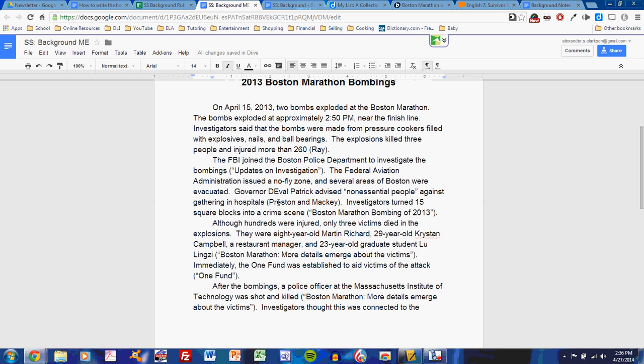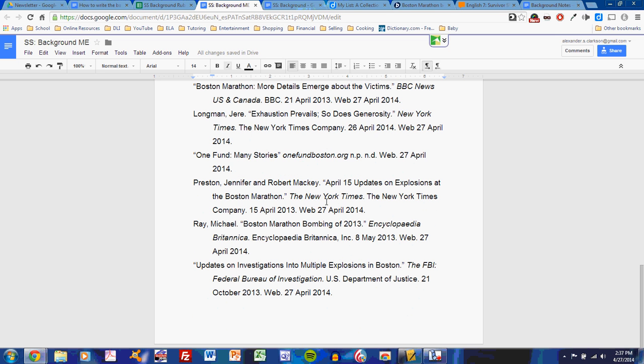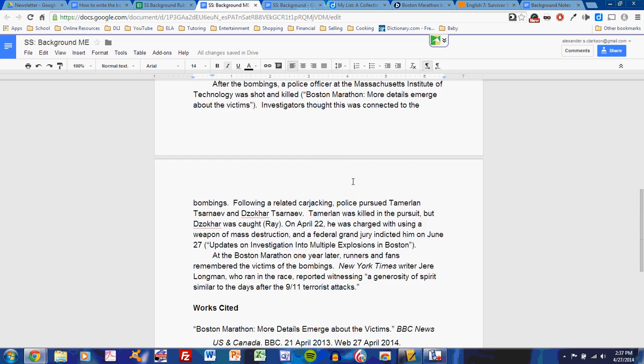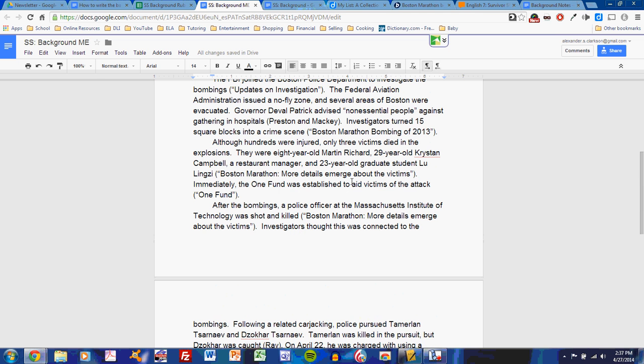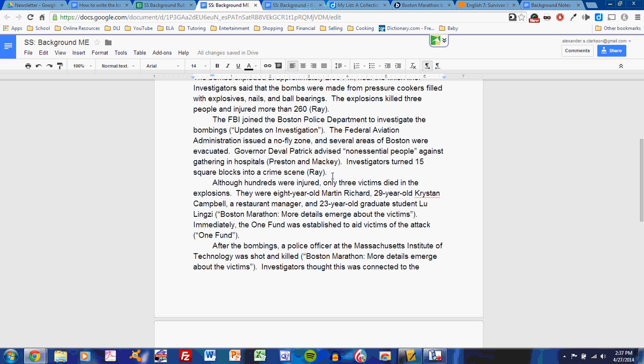Then I continue. I've decided to talk about the investigation. So I have some facts about the FBI investigation from the FBI site. I also have some facts from this Preston and Mackie source. The Preston and Mackie source is the April 15 update. They also gave updates on the investigation and what happened directly after. Finally, I have this other resource. Investigators turned 15 square blocks into a crime scene. And that also comes from my Encyclopedia Britannica resource. I apologize as I make changes. Do not forget that all drafts are drafts. And until you've gone through them quite a few times, you cannot consider them to be final.